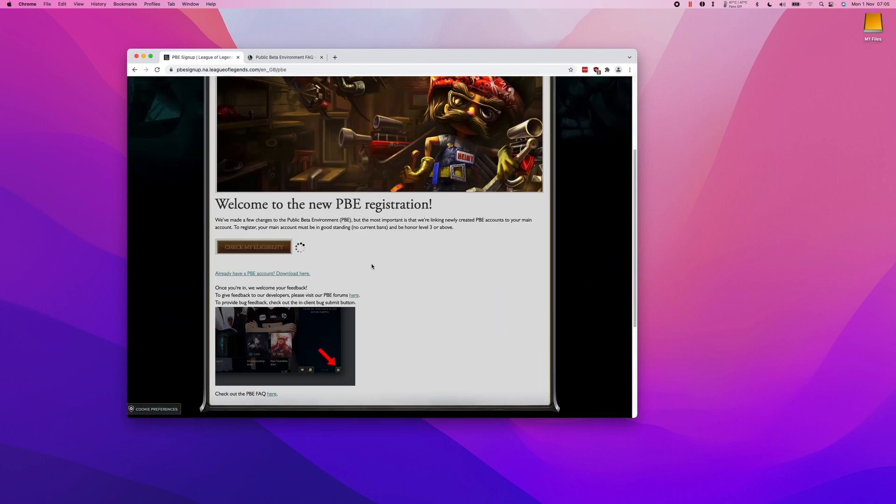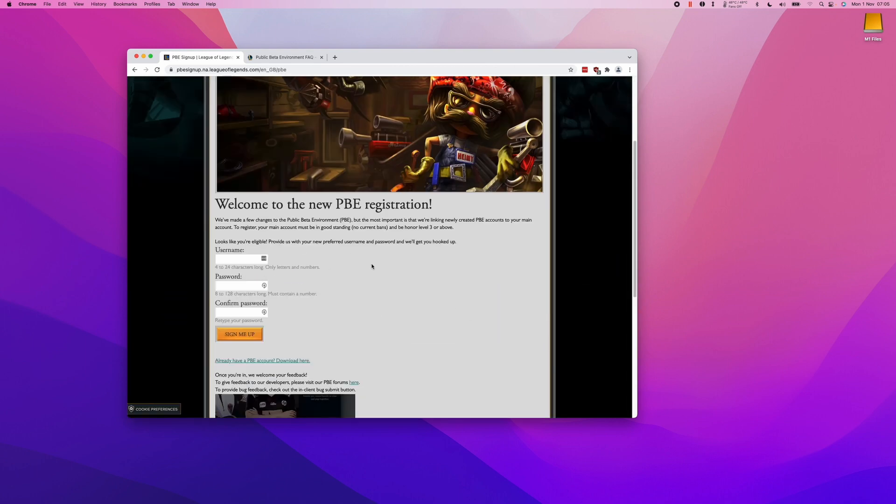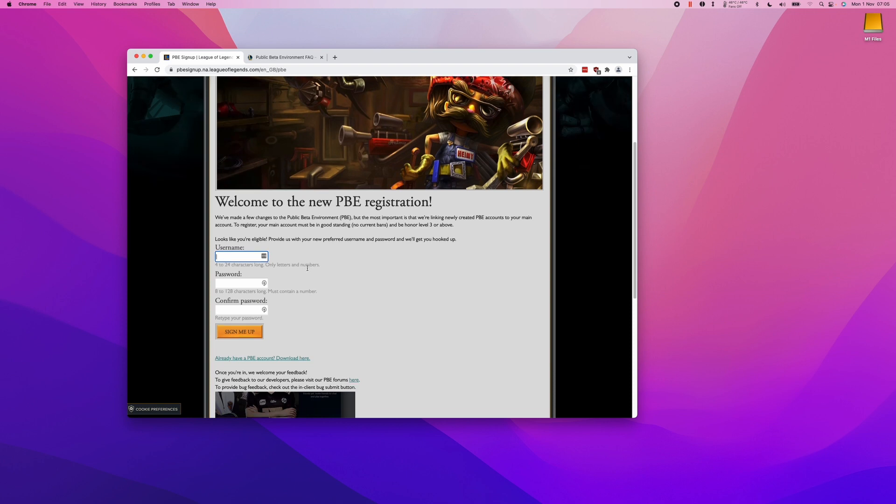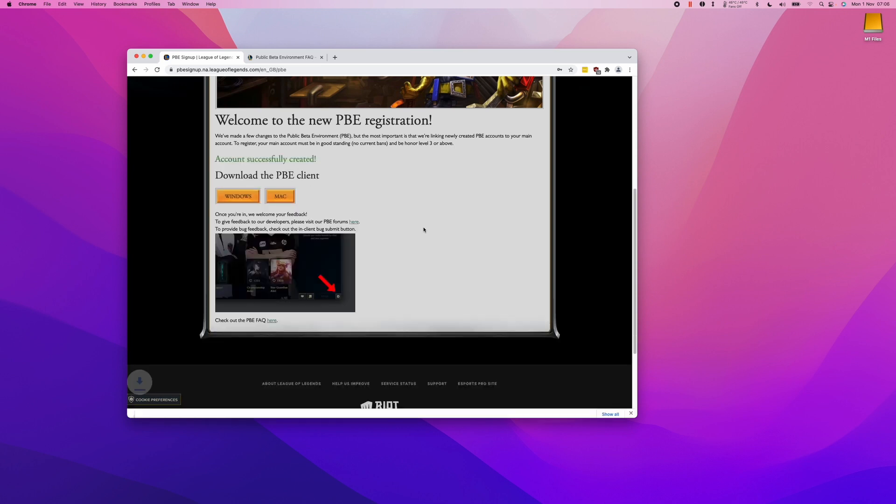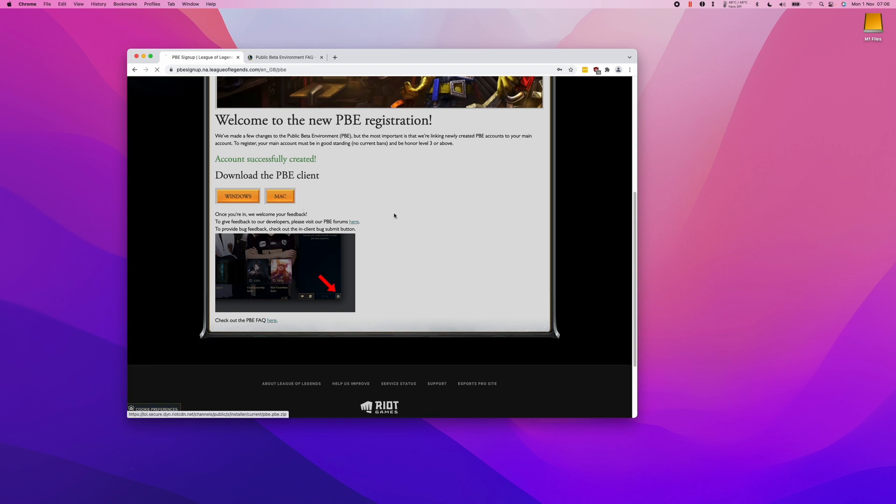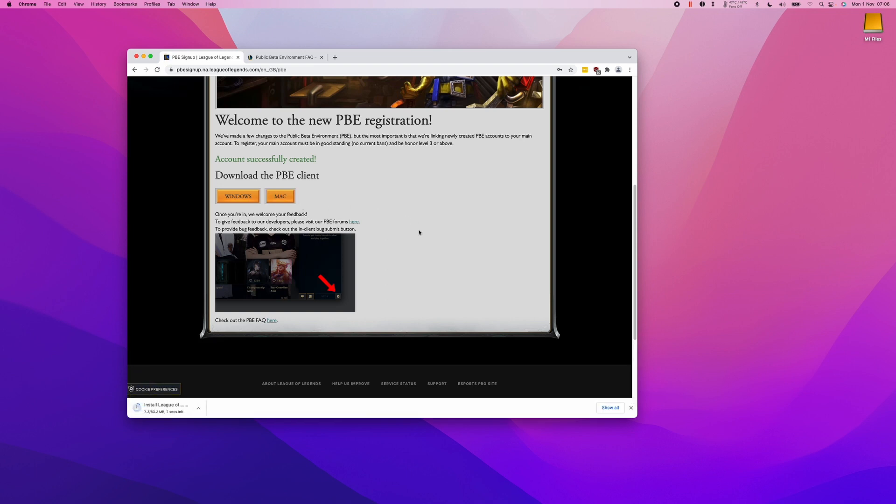Here we need to sign up with a new username. This is going to be slightly different from your Riot Games account, but it's going to allow you to access the Public Beta Environment. If we're using a Mac, we're going to be downloading the Mac Public Beta Environment. Just click the link to download the software.